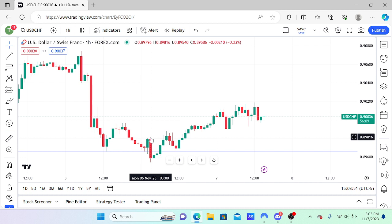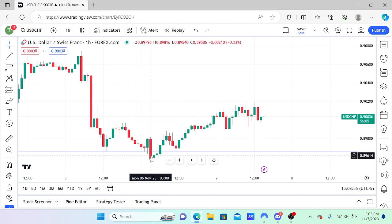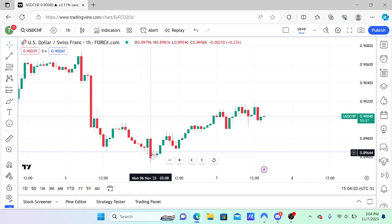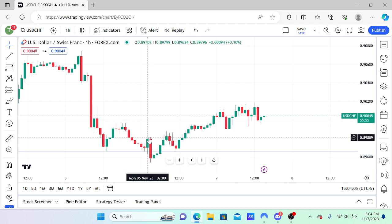We've already concluded that step number one is complete — it took liquidity, it took that significant higher time frame liquidity, and right after it was followed up with a move higher that cracked a short-term high.